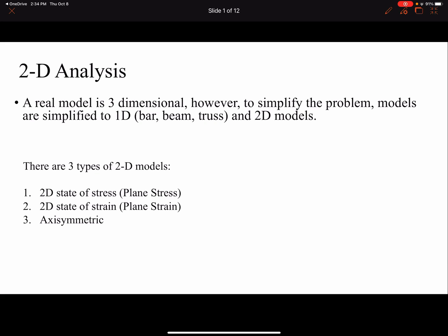In this video I'm going to talk about 2D analysis. In real life everything is three-dimensional, but as engineers we simplify our models into 1D, like bar, beam, or truss, or into 2D models to simplify our analysis.